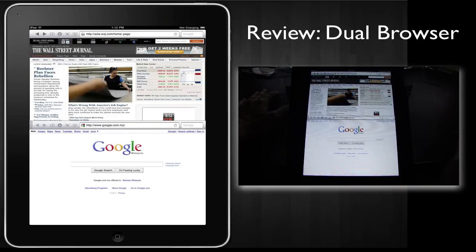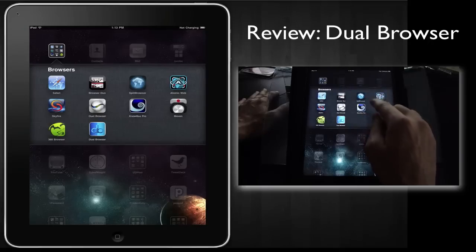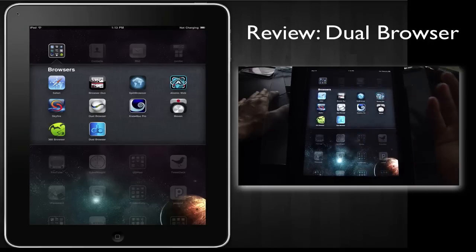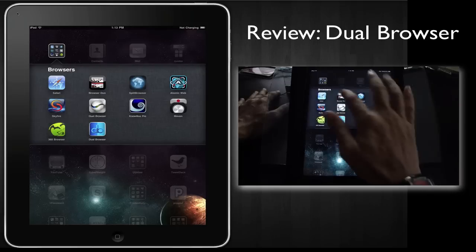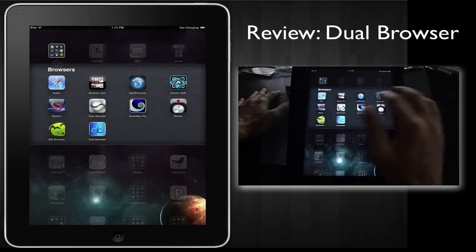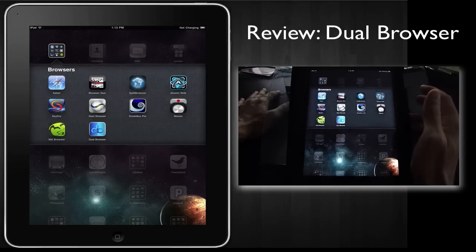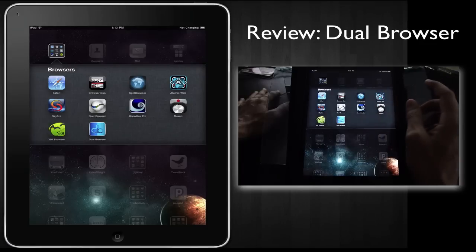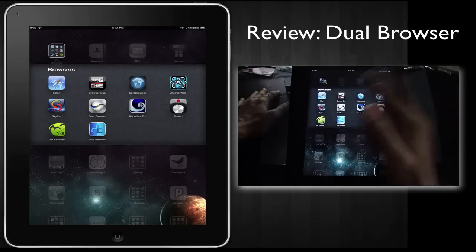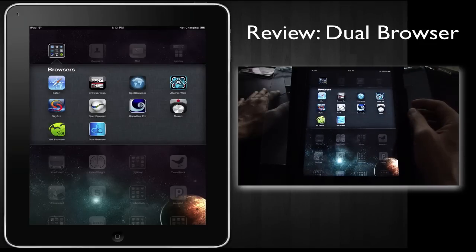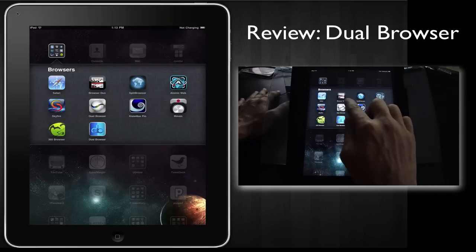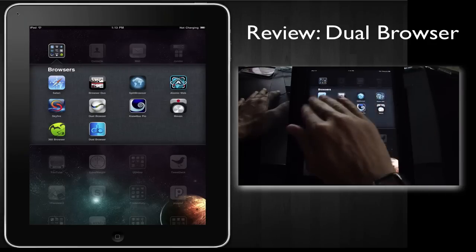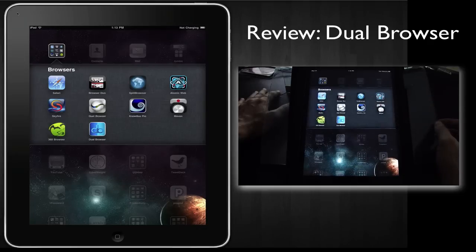So to summarize, in the four split screen browsers that we've seen so far, I think if you want a simple one, Browser Duo would be fine. Duet browser has got more features in the sense that you can create more tabs within each of the split screens. So overall, I think get Duet browser or Browser Duo if you want an alternate browser when you're going to be visiting two screens.